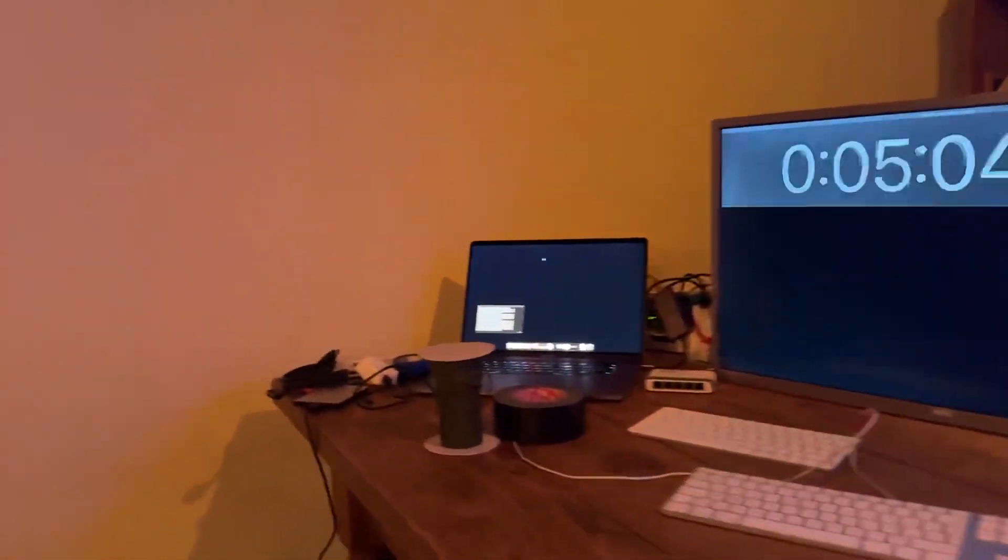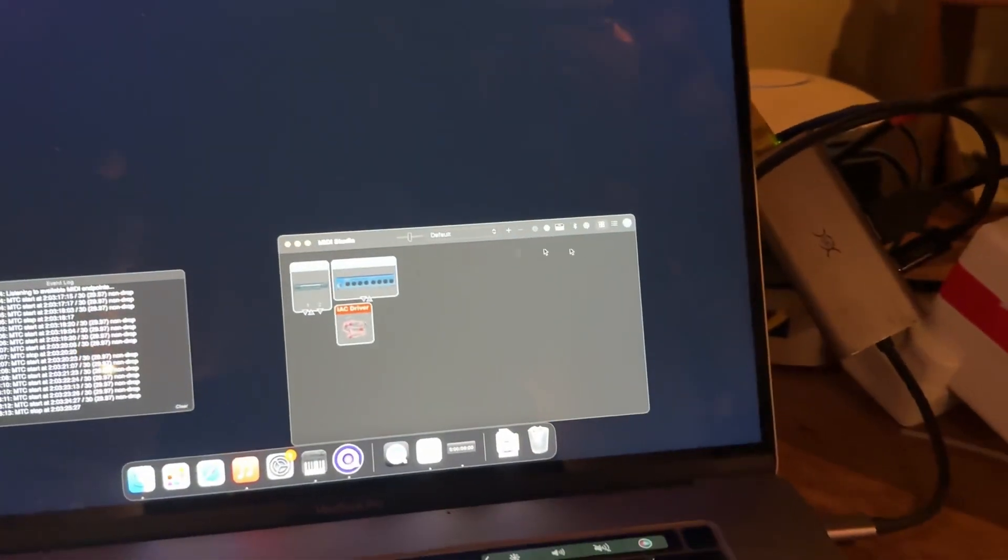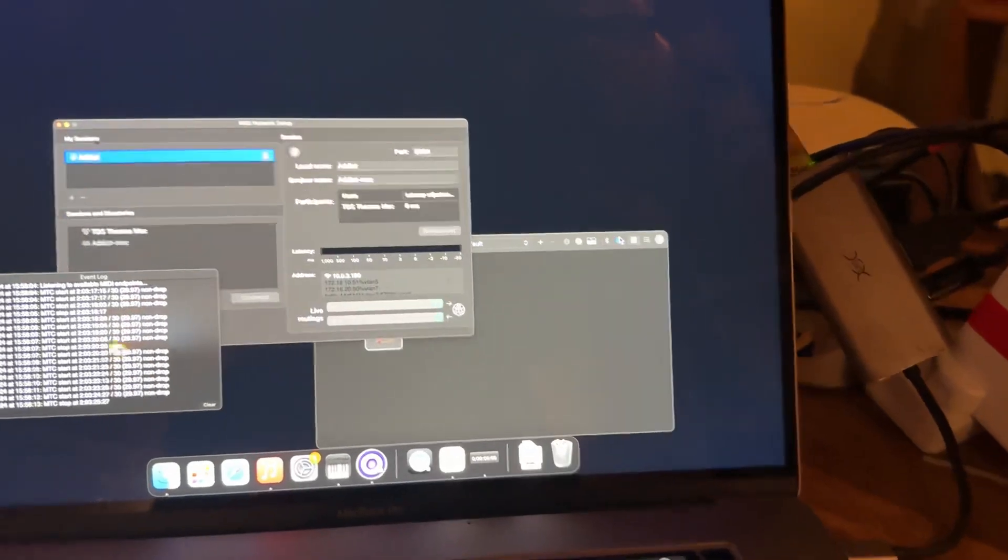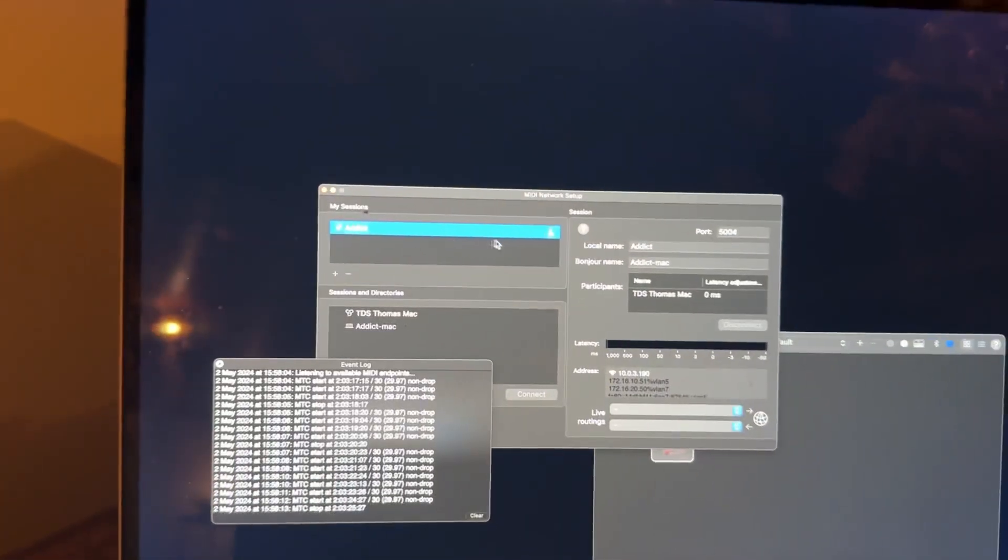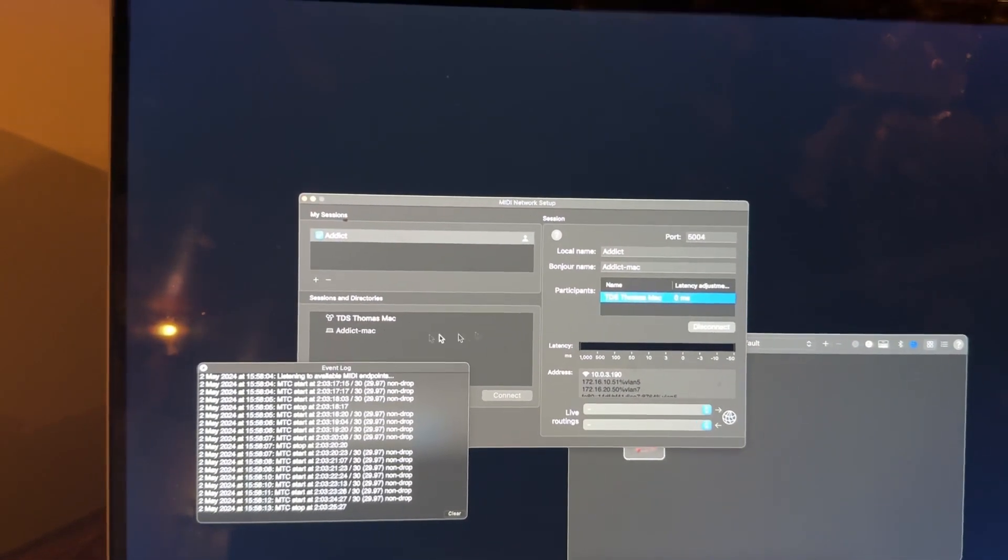which is that Mac over here. It's joining the same shared thing. You can see there.